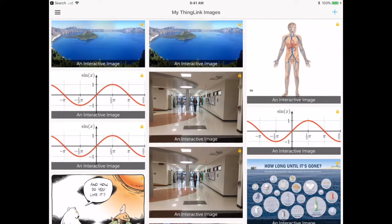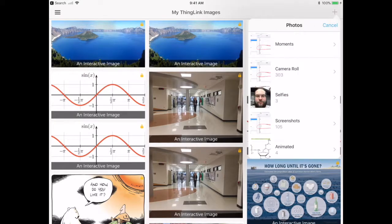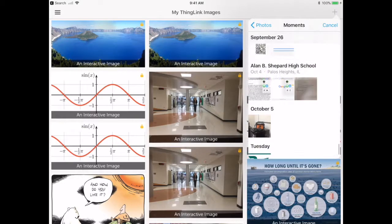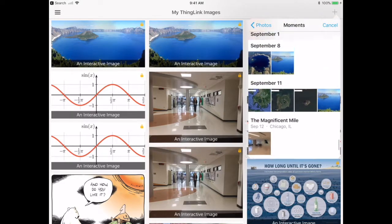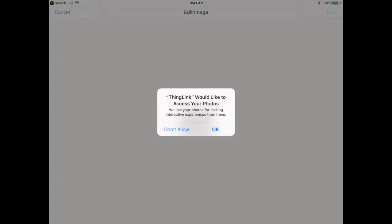So let's make a ThingLink — I think it's easier if you see it in action. I'm going to hit the plus button in the upper right-hand corner, and I need an image to start my ThingLink with. So instead of taking a picture with my camera, I'm going to go to my photo library and take an image I already have. This can be any sort of image — it can be downloaded from the Internet or a picture that you take.